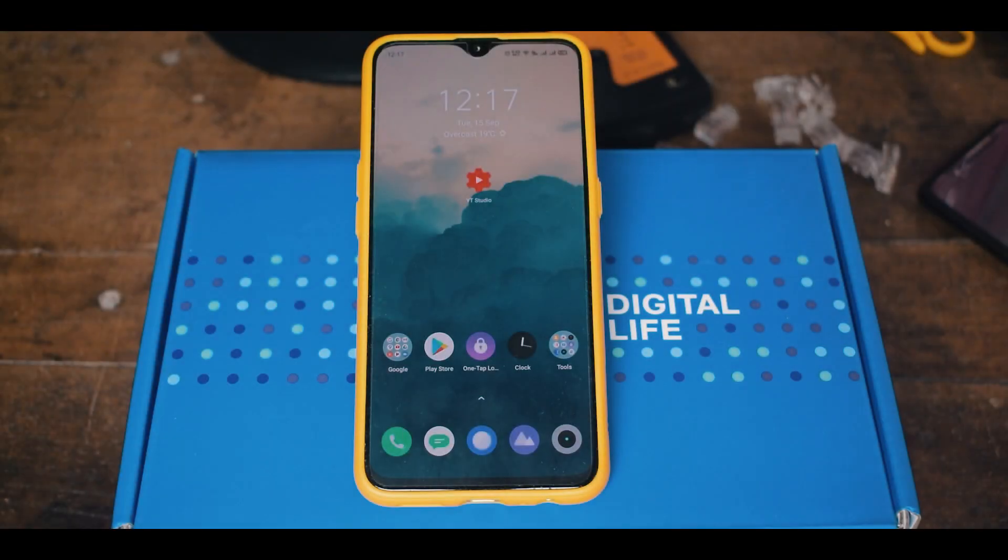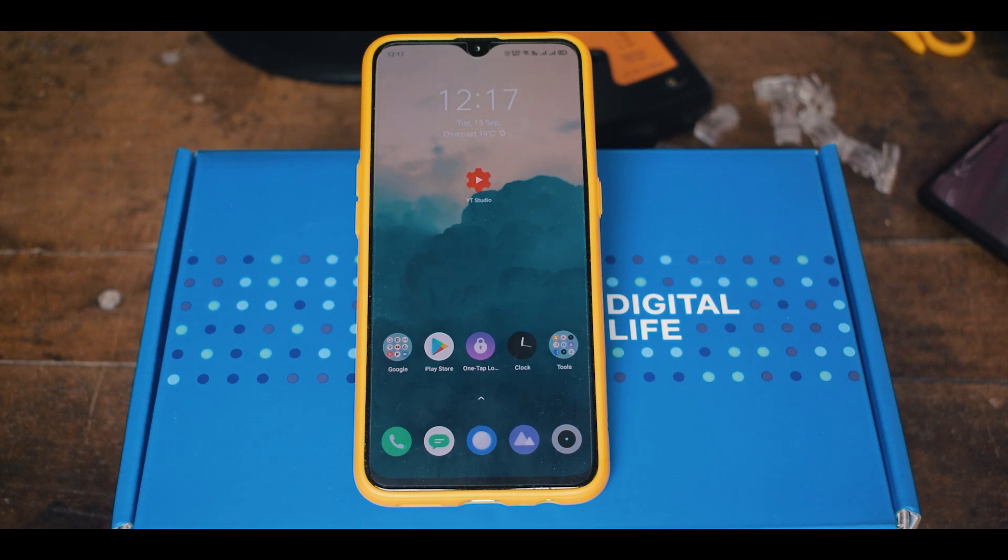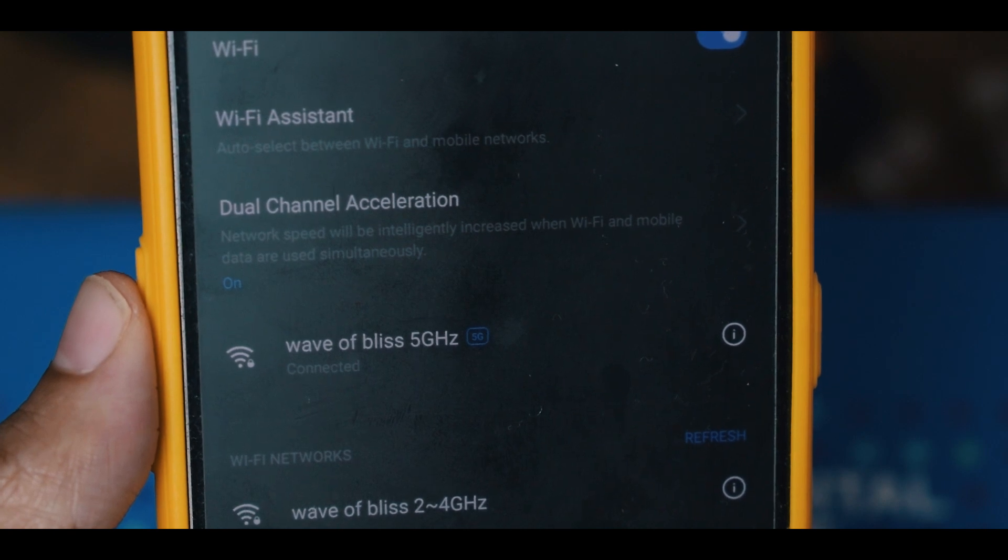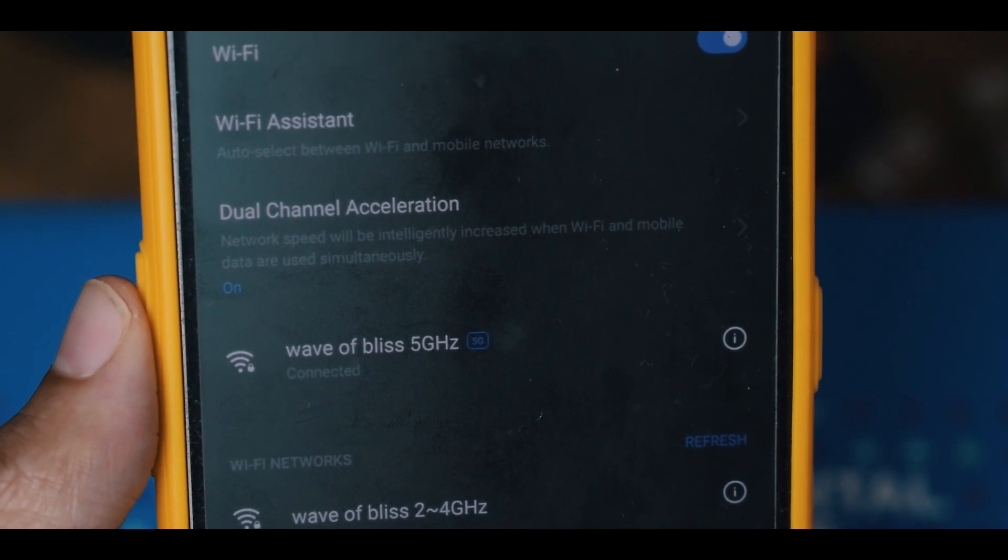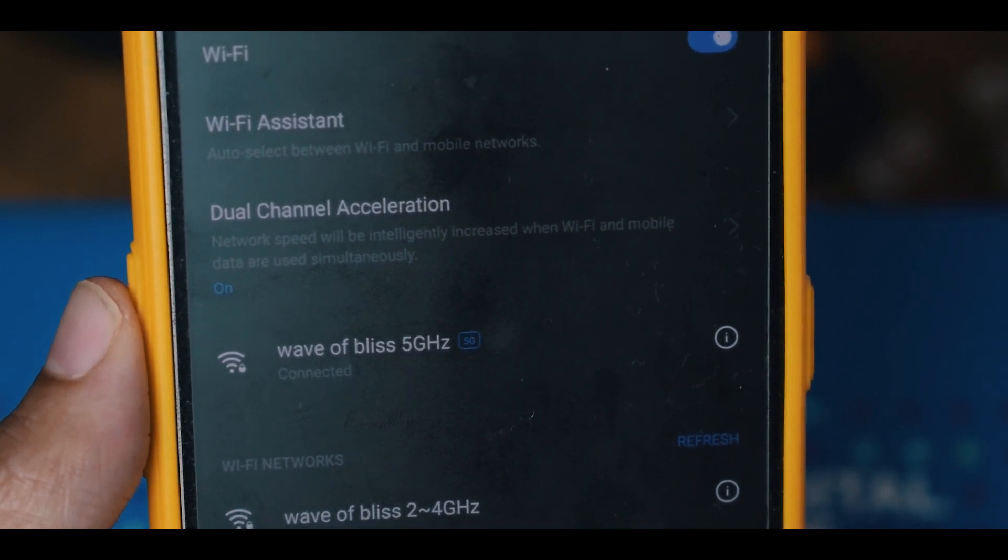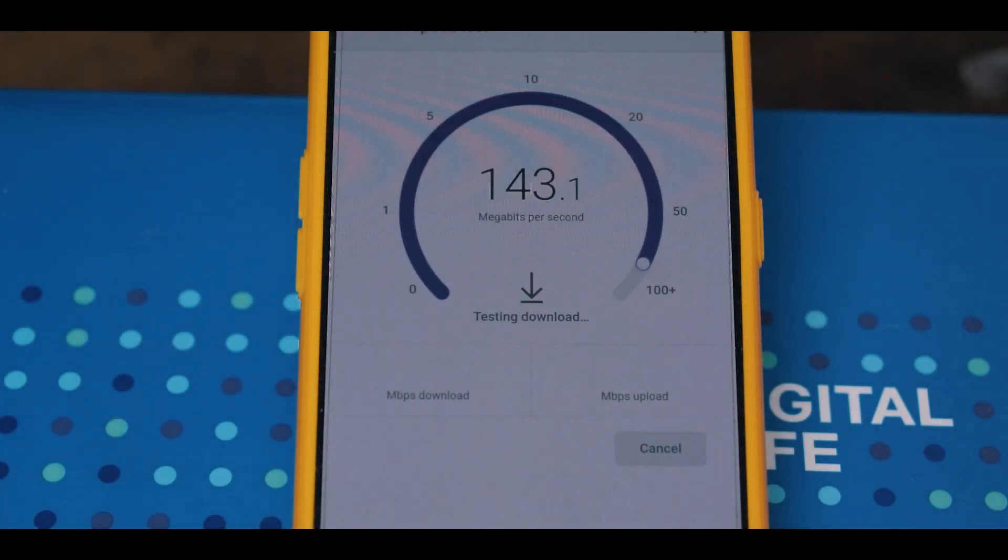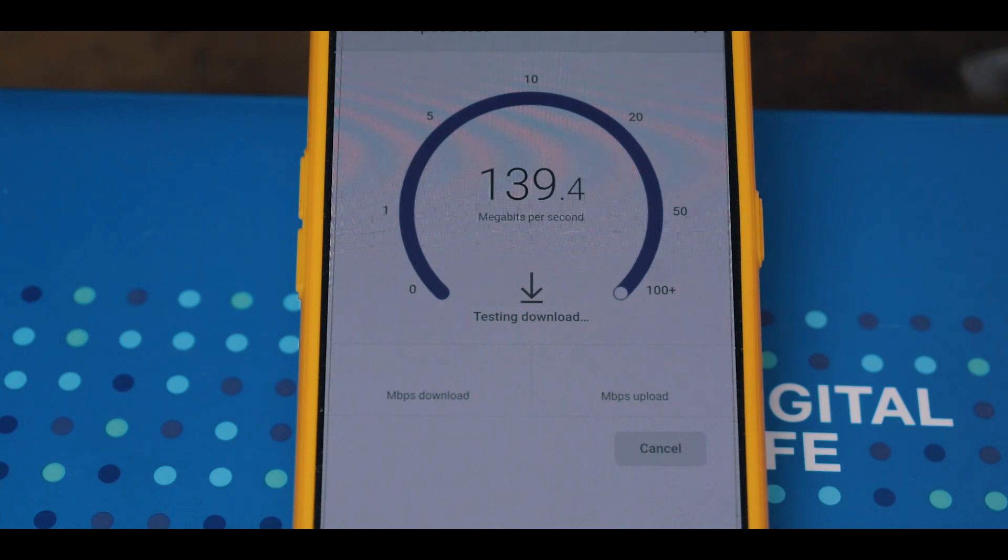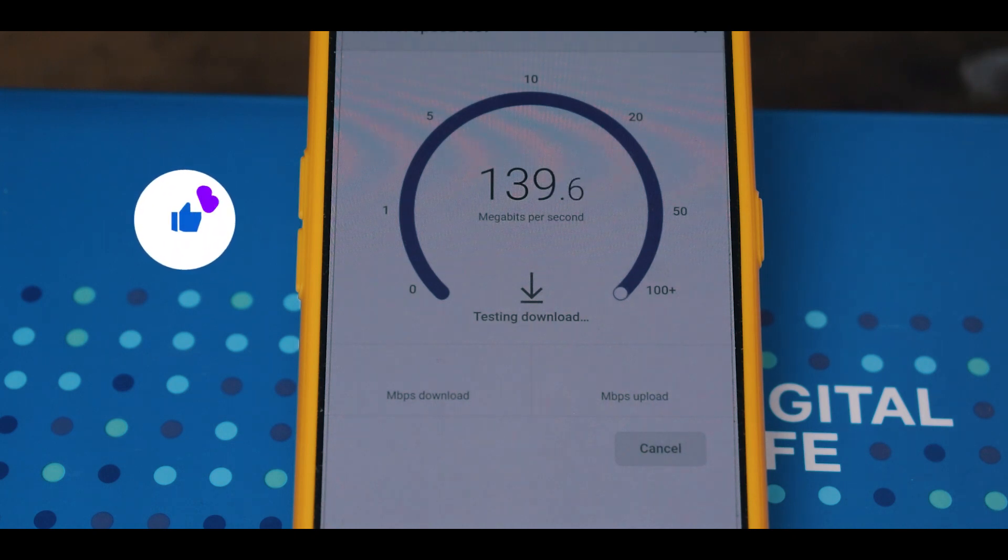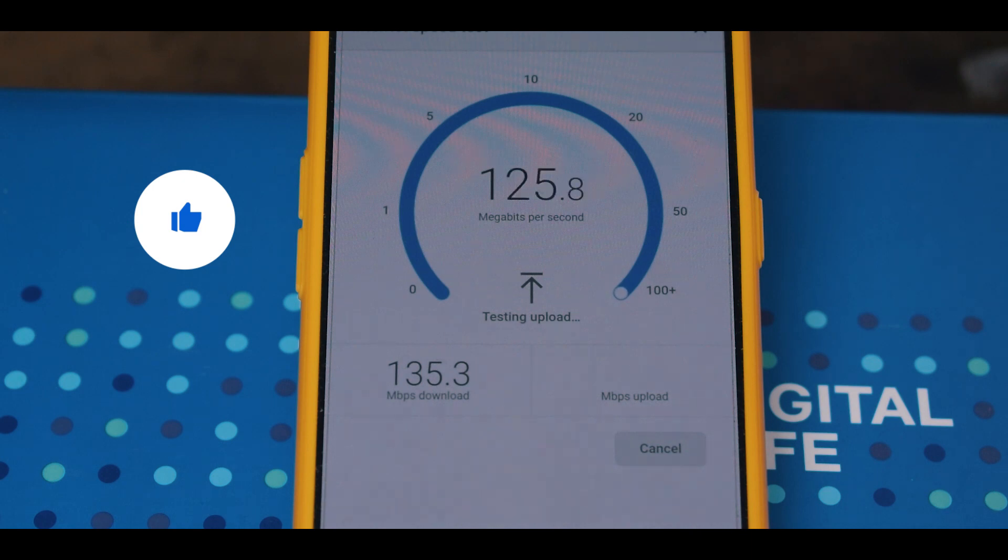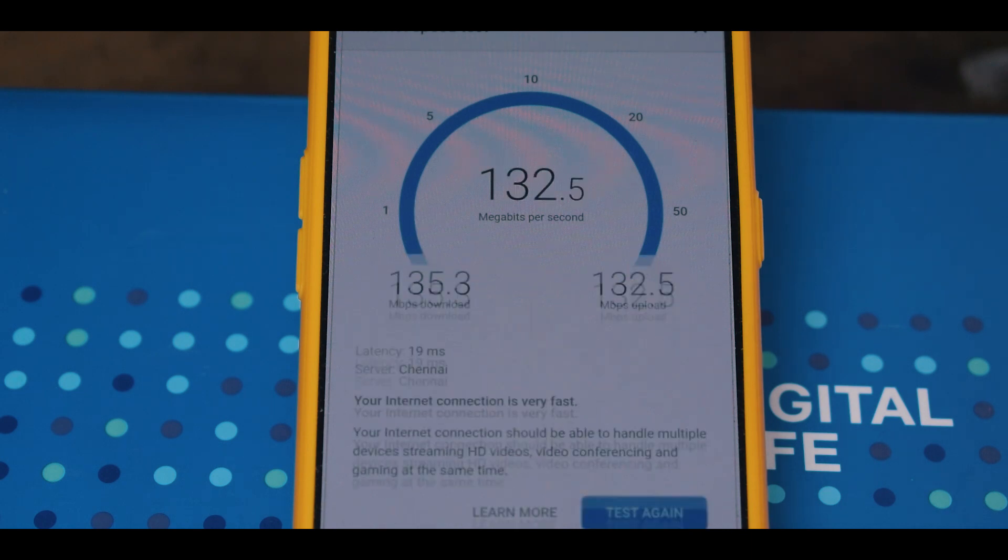Next let's connect another device to the 5 GHz Wi-Fi band. As you can see here, this device is connected to the 5 GHz Wi-Fi band. Through this 5 GHz Wi-Fi band, I am getting almost 135 Mbps of download speed and 132 Mbps of upload speed.